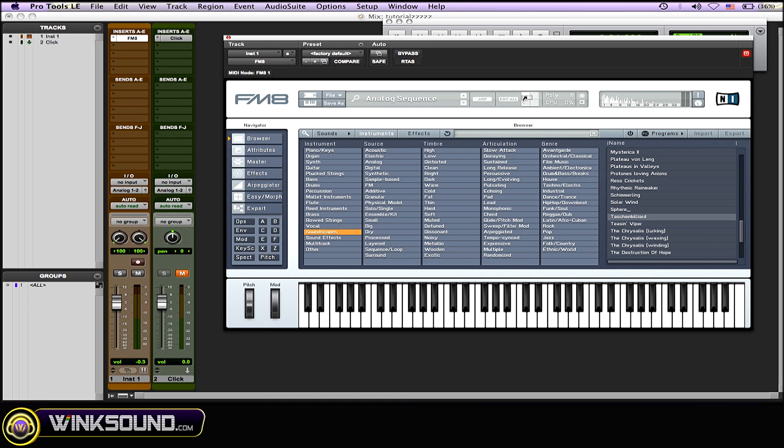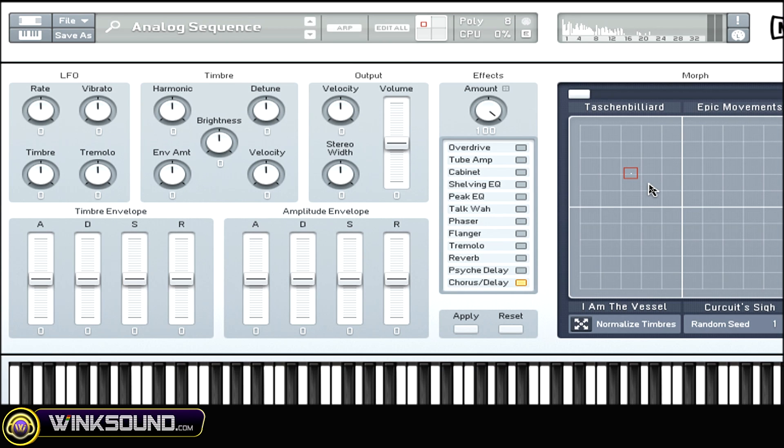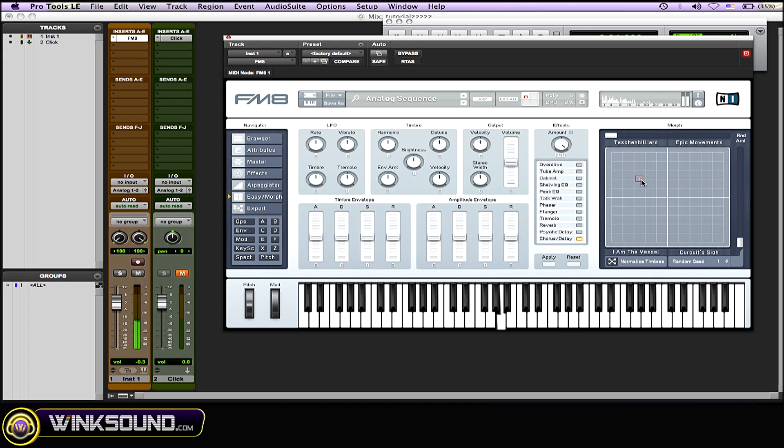So go back to the Easy Morph tab, and as you can see now, that little box is red and all four of those sounds are in the four different boxes. So you got to do is get your mouse, click on the little box, and drag it around to morph the sound with all these different sounds that you chose.